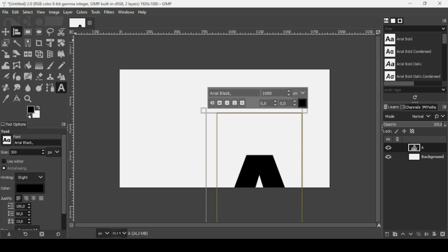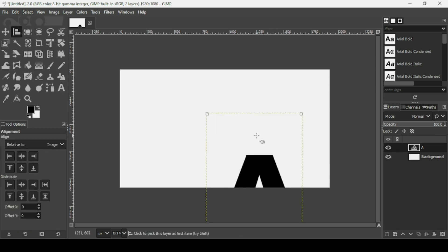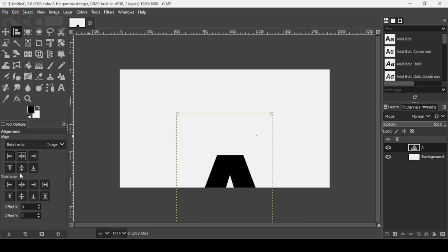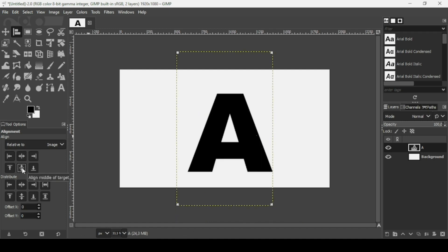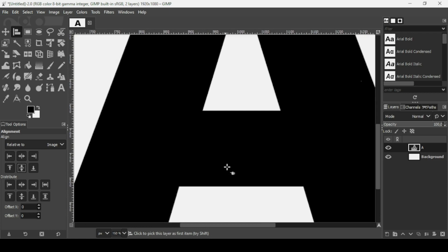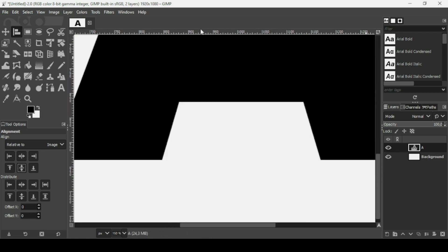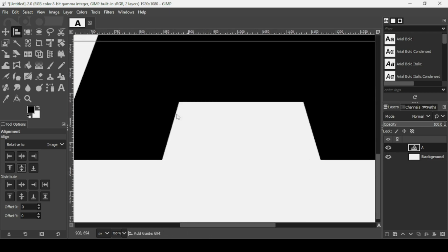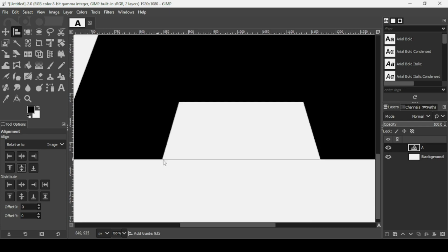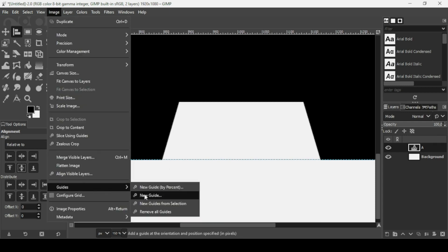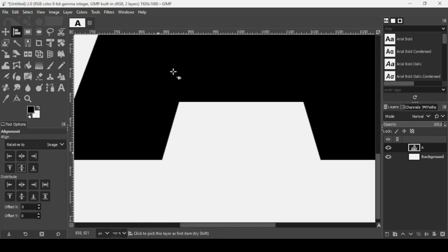Select the Alignment tool, left-click on the text layer, and align it horizontally and then vertically. Now I'm going to add a guide, so press the plus key on your keyboard to zoom in to be more precise. Drag a guide from the top ruler down, and I want to place it just at the bottom of the letter.